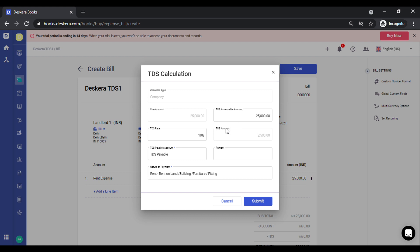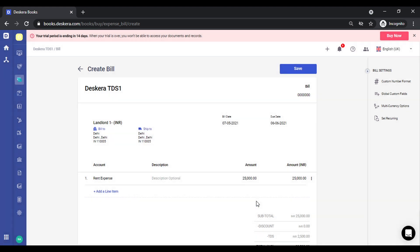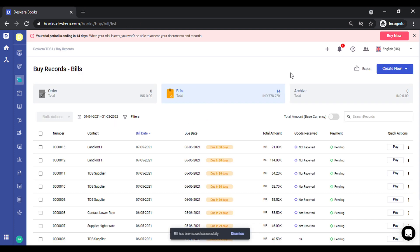I click on deduct TDS. You can see the TDS details get captured. You can key in remarks, click on submit, and a transaction gets saved.